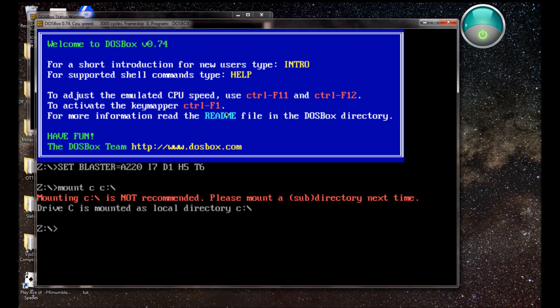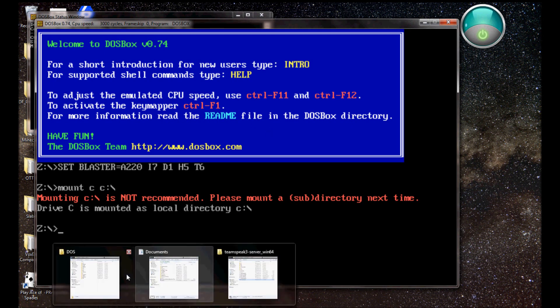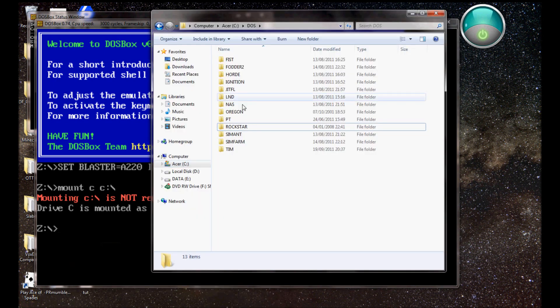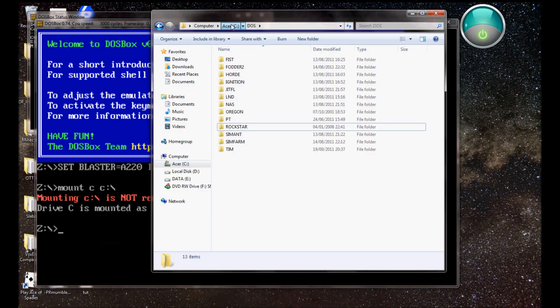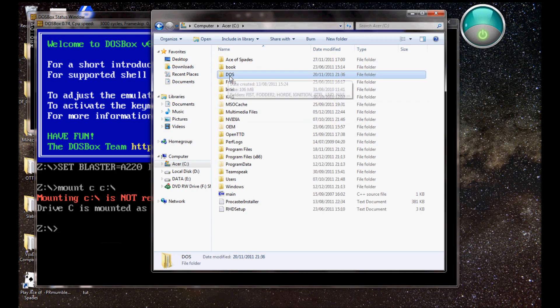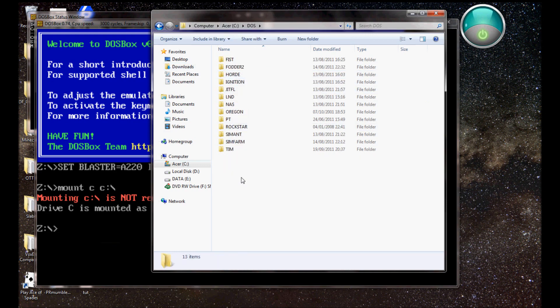Right, so, because if I can get my DOS folder, my DOS folder is in C DOS, and there's all my games.